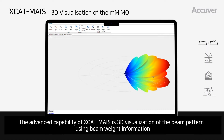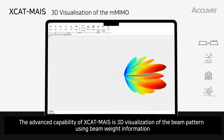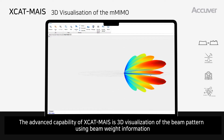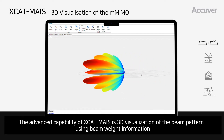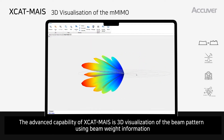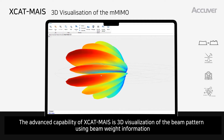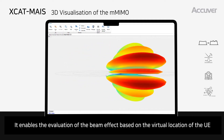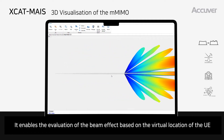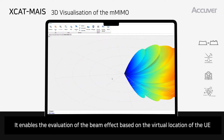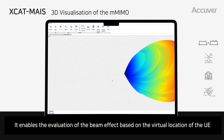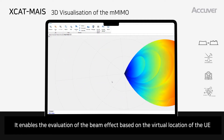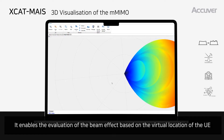The advanced capability of X-CatMaze is 3D visualization of the beam pattern using beam weight information. It enables the evaluation of the beam effect based on the virtual location of the UE.